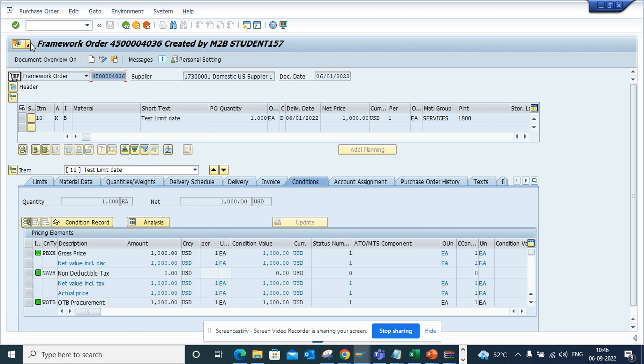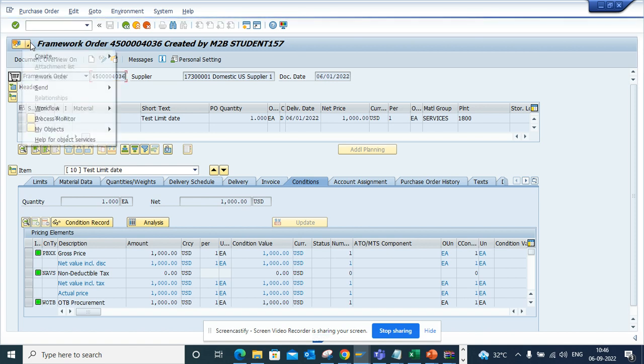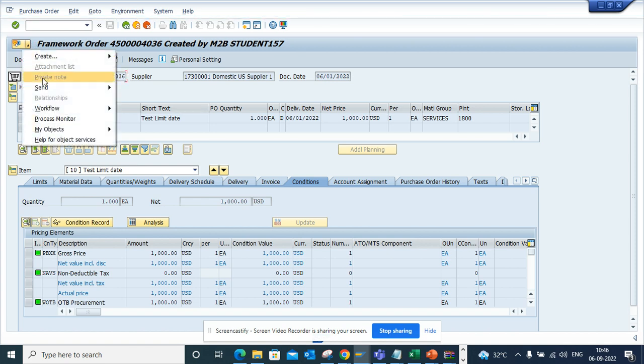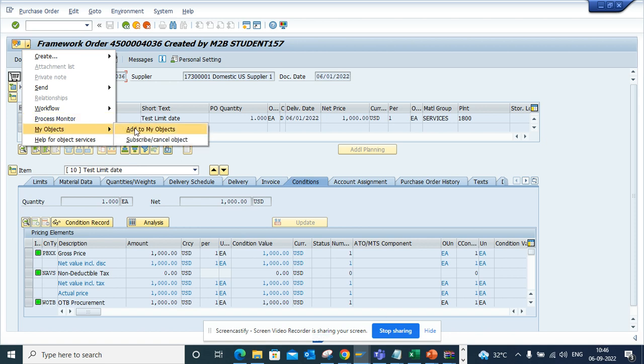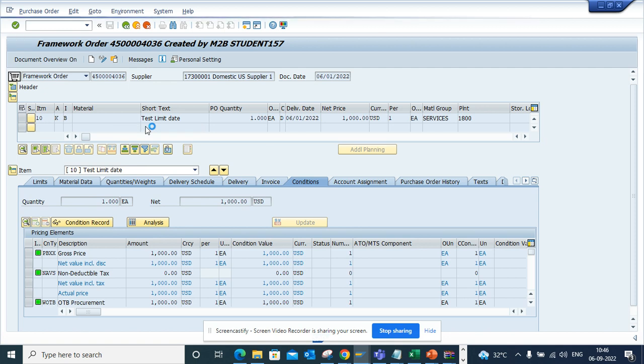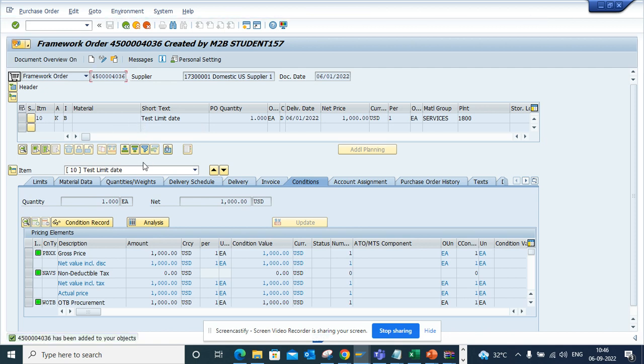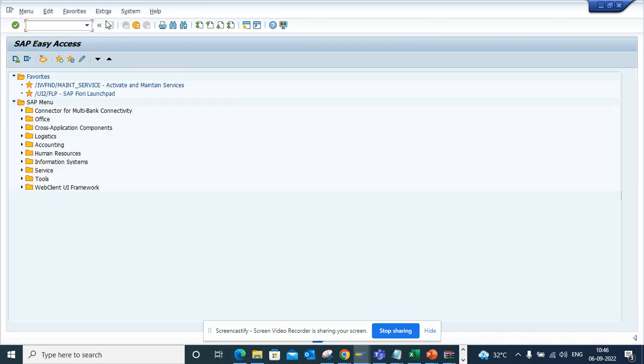What I can do is I can click here in this generic object services, and here we will say add to my objects. The moment I do this, it has been added to your office.